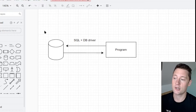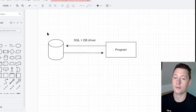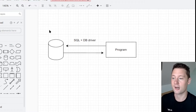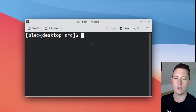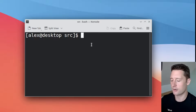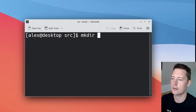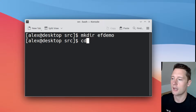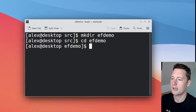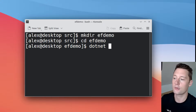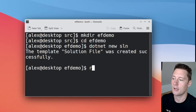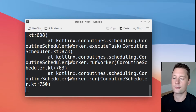So today we're going to look at an object relational mapper called Entity Framework, and it's for C#. I have a folder where I keep all of my source code and I'll just create an empty directory here called ef-demo. I'll go into ef-demo and create a new empty solution with dotnet new sln, and then I'll open this folder with my IDE.